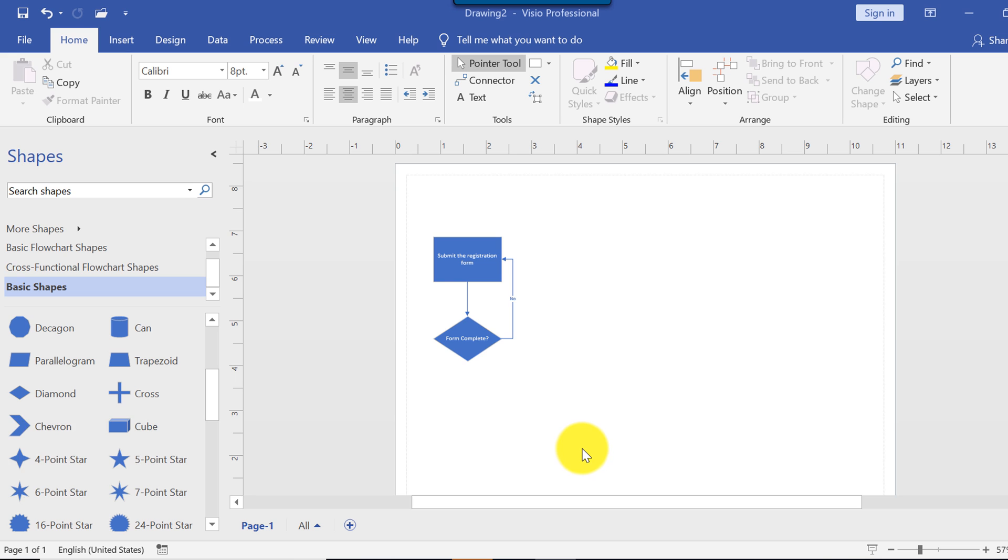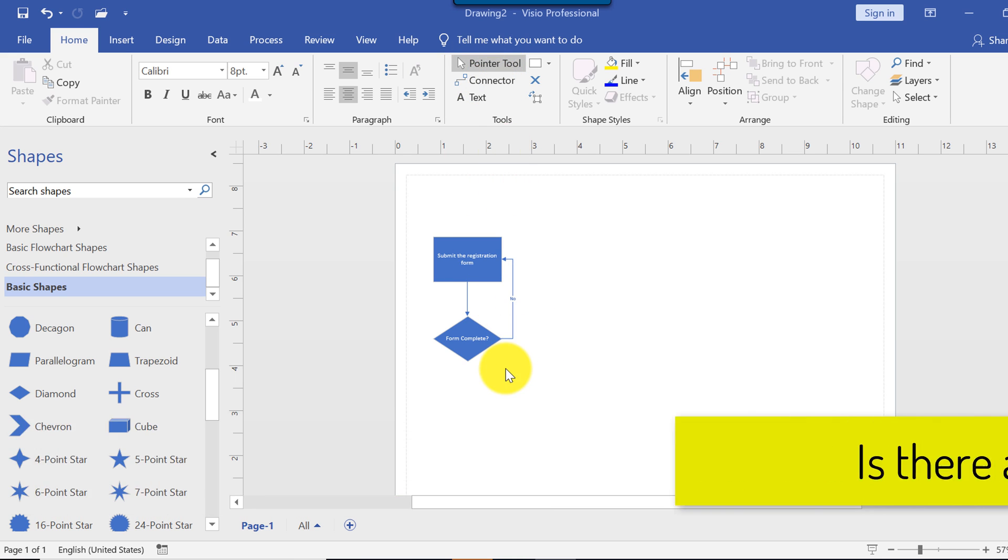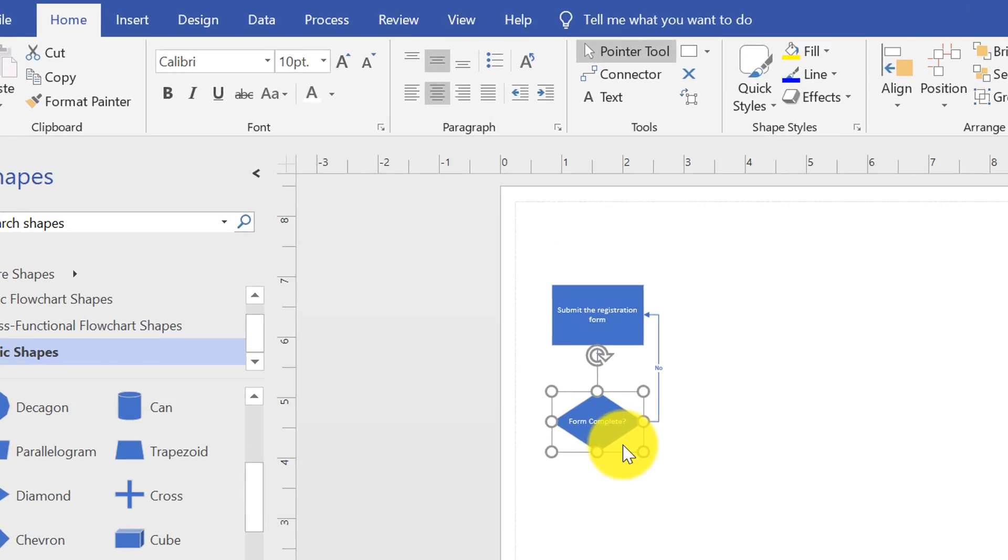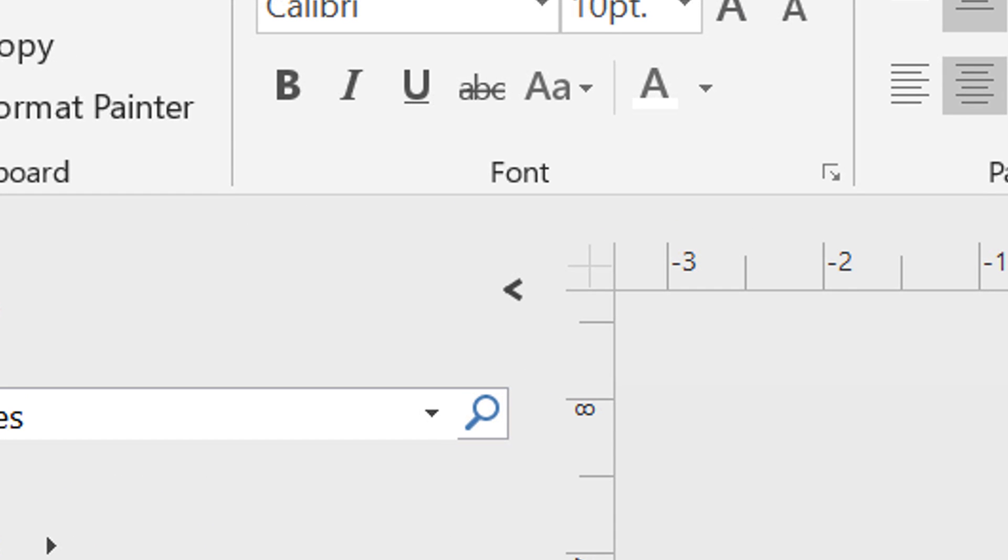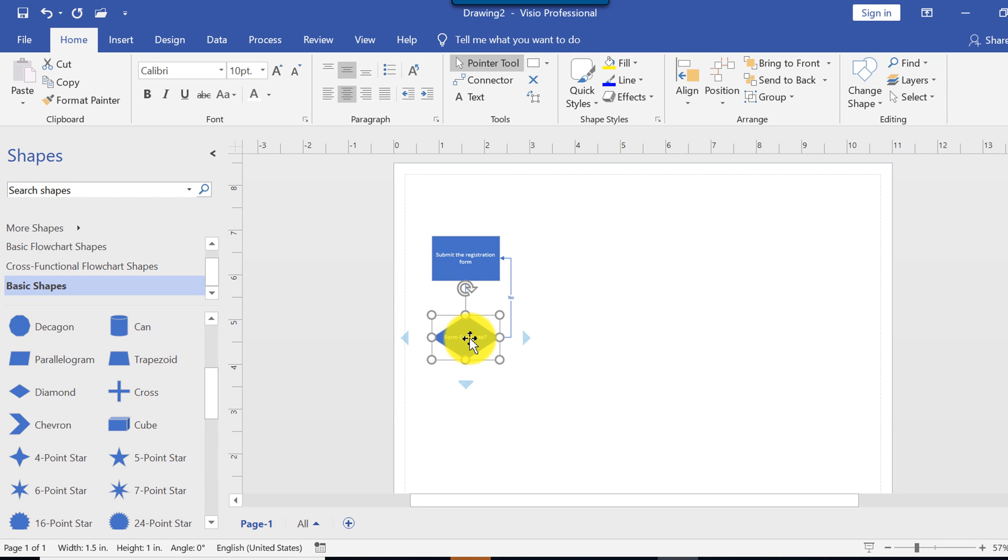Microsoft has created many different ways how you can accelerate building of quality diagrams. Let's look at the most efficient options available in the latest release of Microsoft Visio. You see how many clicks I had to do and switch between pointer tool and connector. So fortunately, Microsoft created a much easier way for us to add additional shapes. To do that, you need to select, for example, the diamond. And you know that the next shape would be a rectangle. So what you do, you hover.